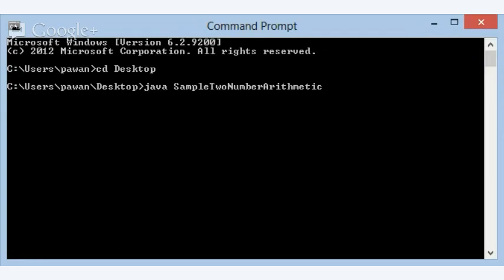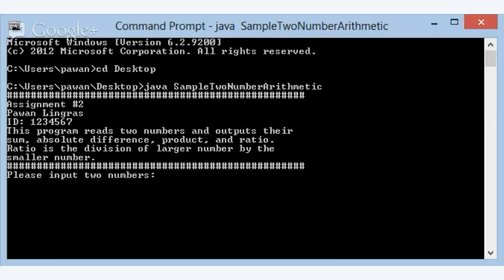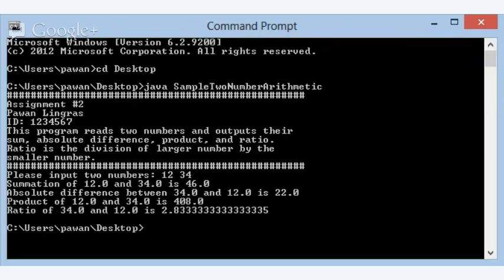So I just type Java sample to number arithmetic, and then it shows you what your demo program should be. It gives you some information about the program, assignment number two, written by power and linkers, the ID. And then this program reads two numbers and outputs their sum, absolute difference, product and ratio. Ratio is the division of larger number by the smaller number. So if I input two numbers, let's say they were 12 and 34, then it's saying summation of 12 and 34 is 46. Absolute difference between 34 and 12 is 22, product of 12 and 34 is 408, and ratio of 34 and 12 is 2.83.